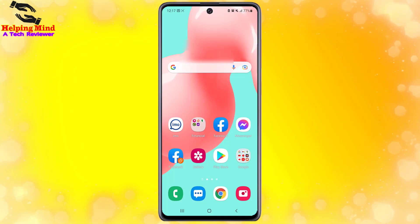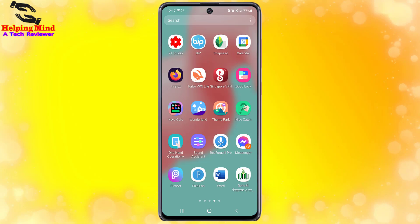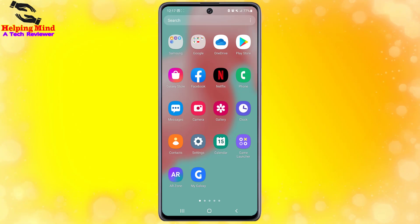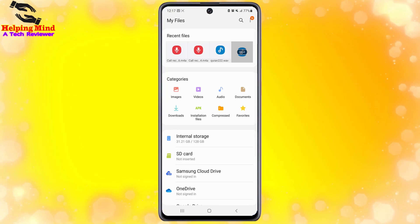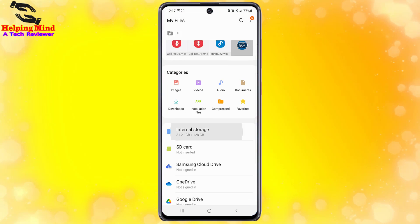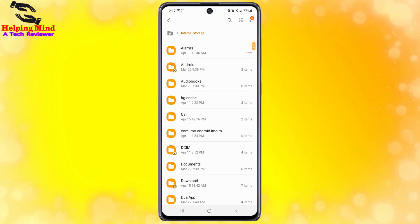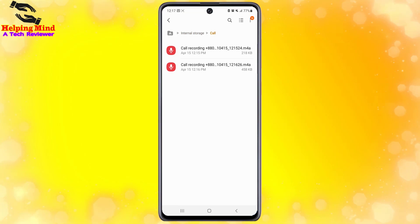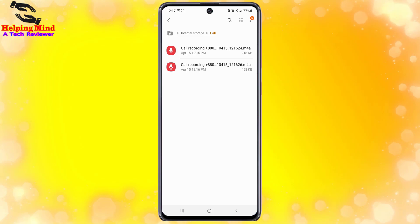To find the recorded files, we have to open My Files and go to Internal Storage. I am going to the My Files app, tapping on Internal Storage, and here we can see a 'Call' folder. I will tap on Call and here we can see the call recorder files.